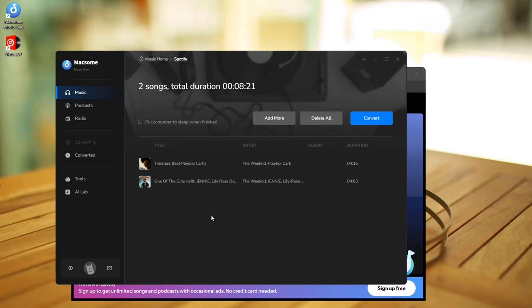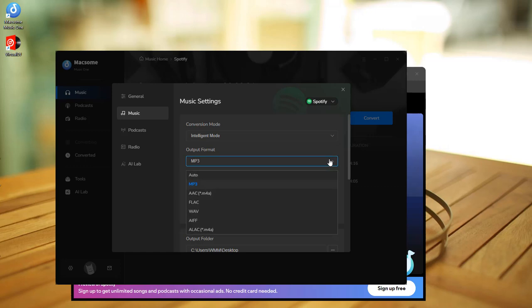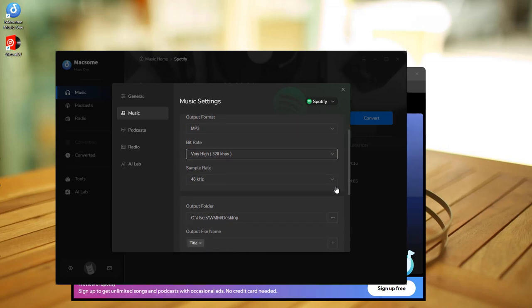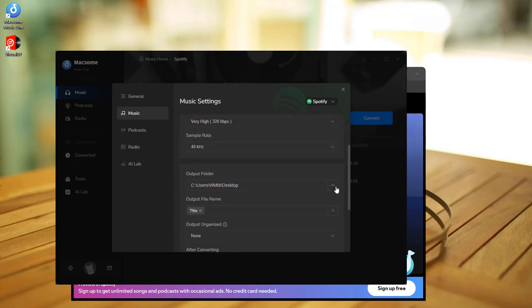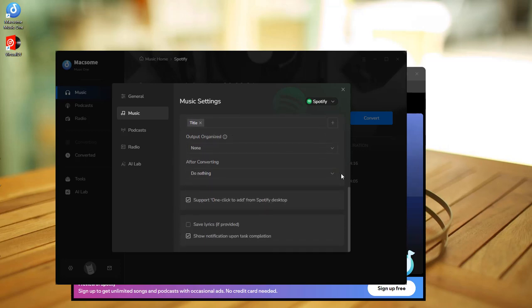Tap the settings option in the bottom left to customize the output parameters. Set the output format, adjust the output quality, modify other output parameters as you like, such as output path and output file name.